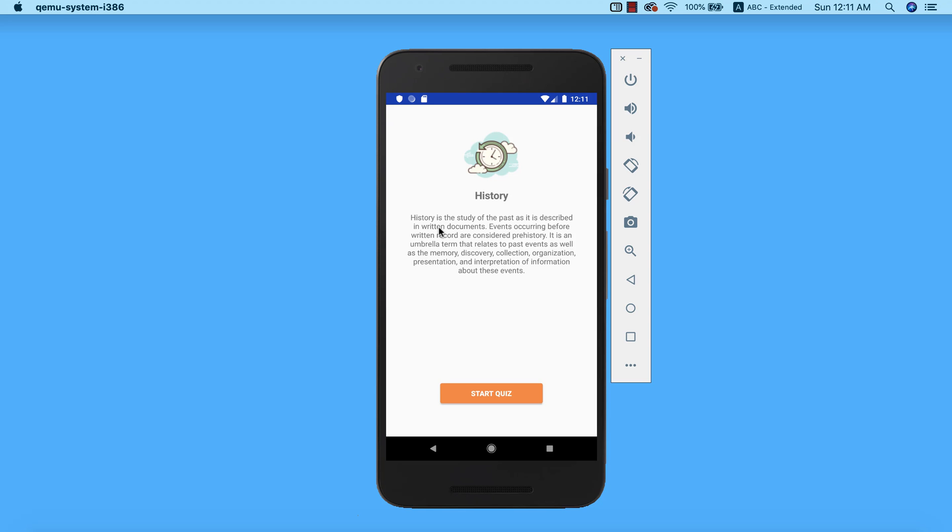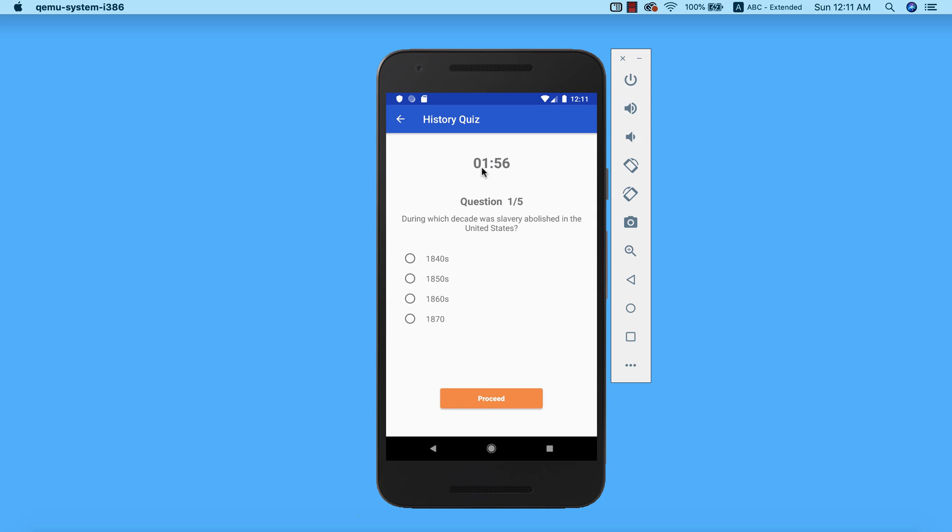Now we can go ahead and start our quiz. Our quiz is actually time-based. As you can see, we have only two minutes to complete our quiz and also we have only five questions. We can actually increase this if we want to. So I'm gonna go ahead and start answering the question before I run out of time.